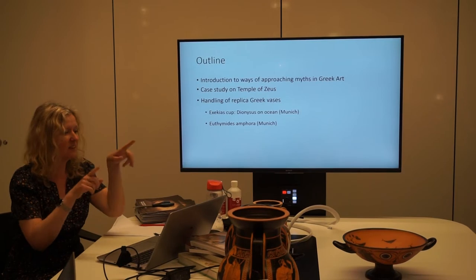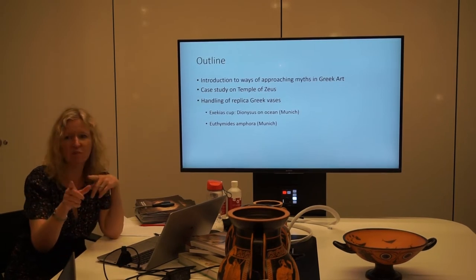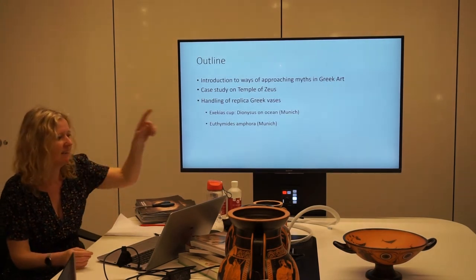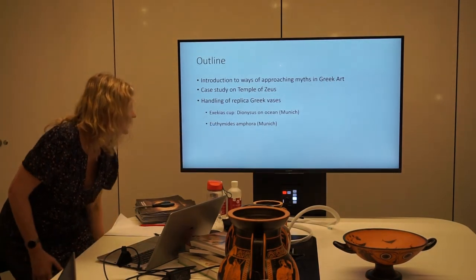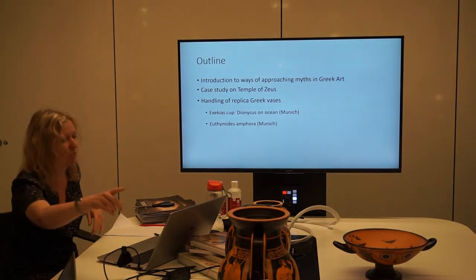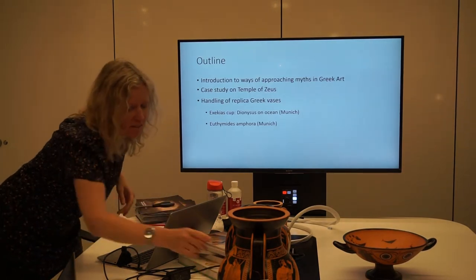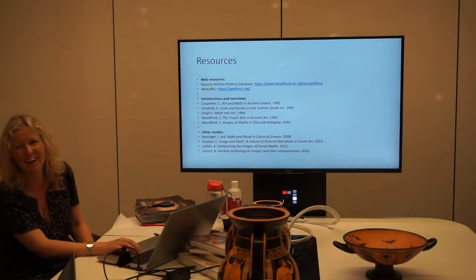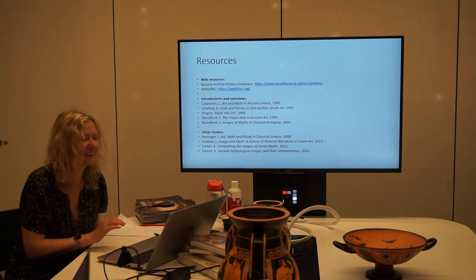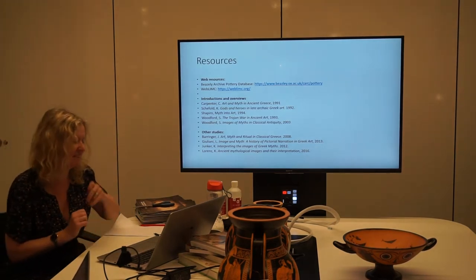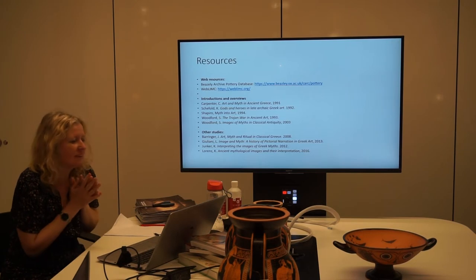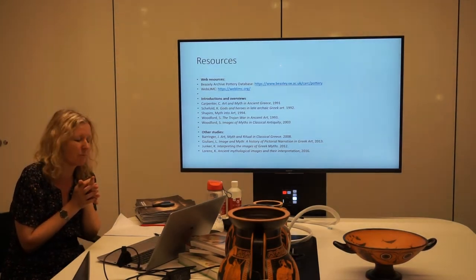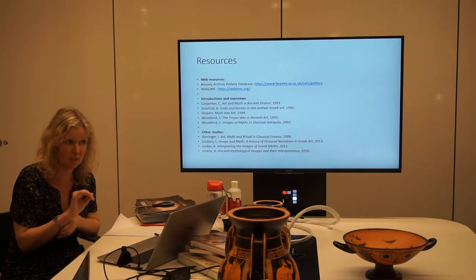The other reason I thought we'd get the replicas out is because we have replicas of two of the vases that are on the prescription - the Dionysus Exekias cup and the Euphronios Xanfa. All of these slides are on the pack that Paul has given you in the resources PowerPoint.